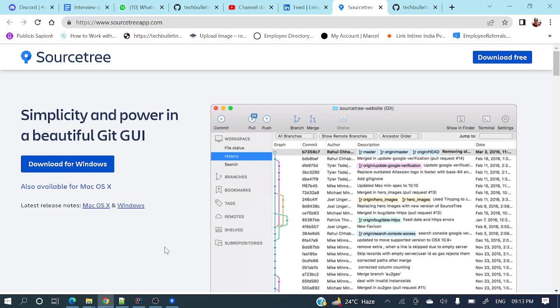Hey everyone, welcome to my channel. I am Rajnikan and today's video we will discuss how we can perform git operations with SourceTree.